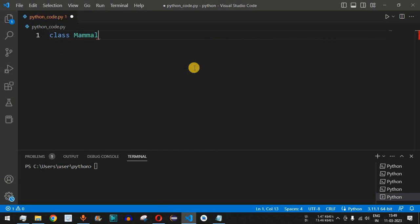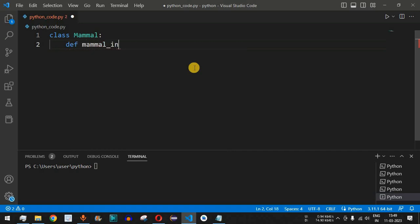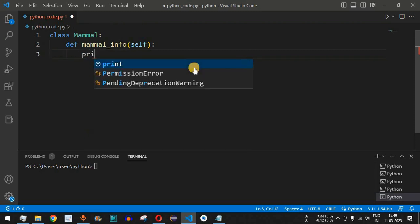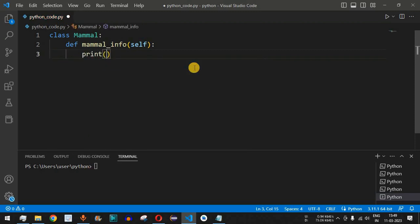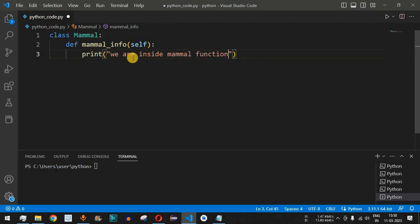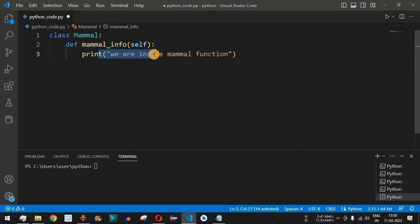First, we will create a class called Mammal. Inside the Mammal class, we will define a function called mammal_info. This function takes one parameter — self, which is the object itself — and we simply print the statement 'we are inside mammal function' to identify that the control flow has reached inside the mammal_info function.